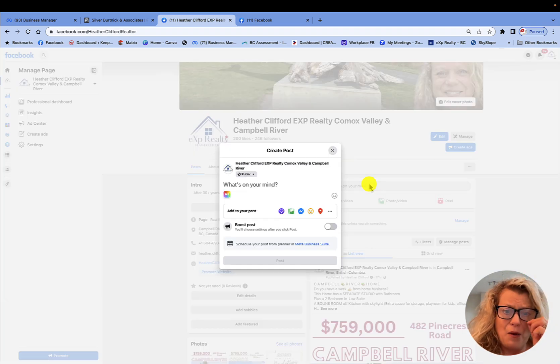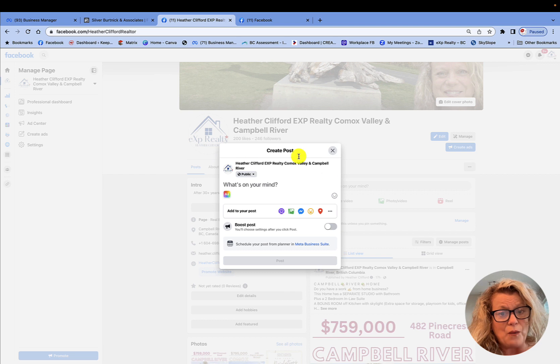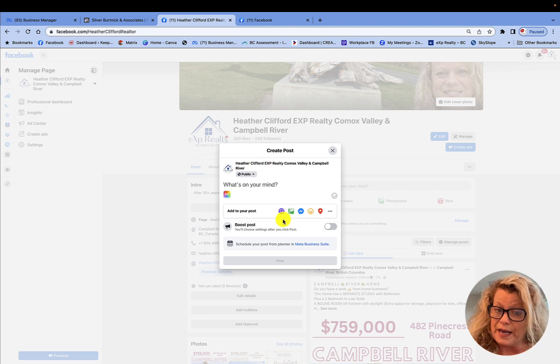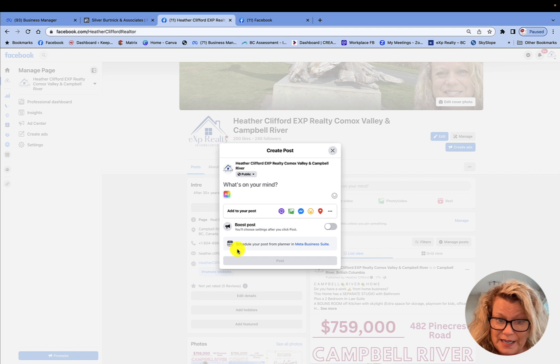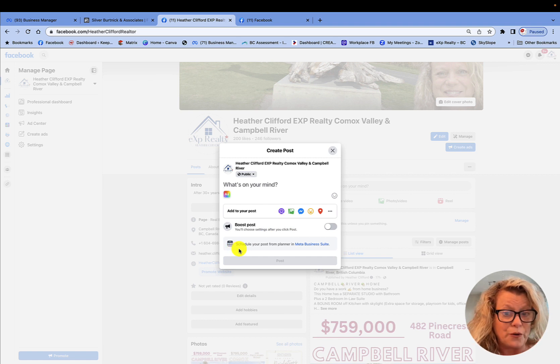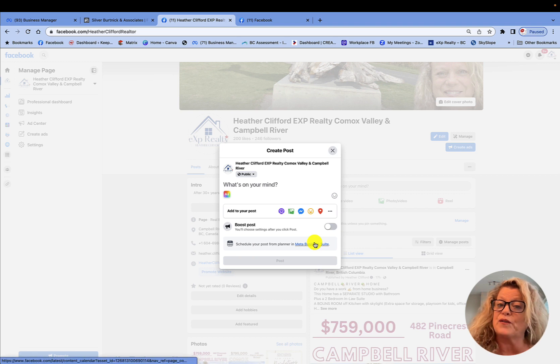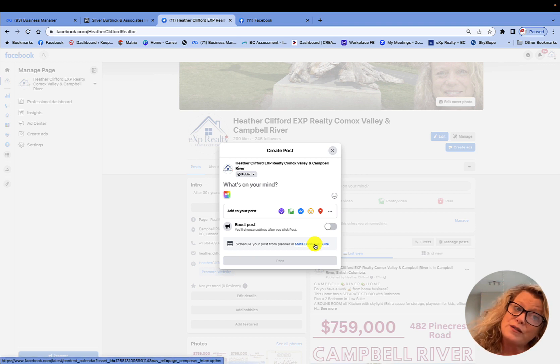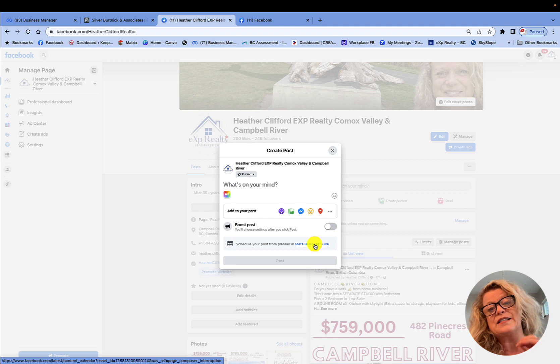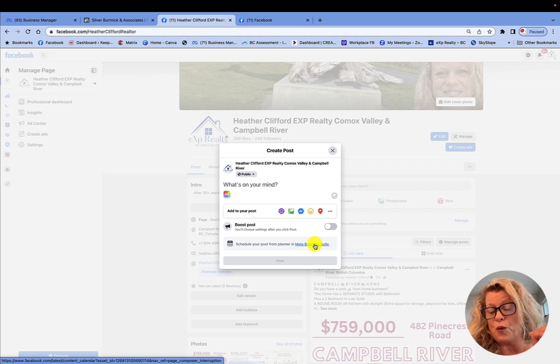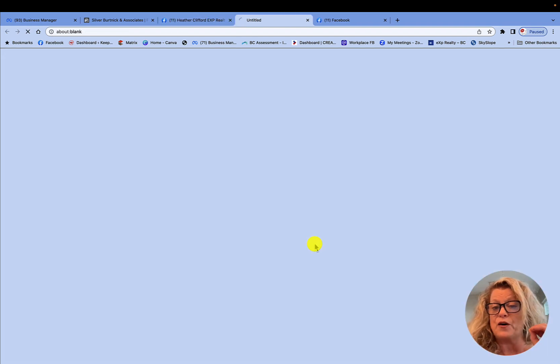Now what I want you to notice is I want to schedule this post. And the only way now you can schedule the post is to click down here where it says schedule your post from the planner of the meta business suite. So this is the tab that used to be on the left hand side. It is now contained within the create a post from your wall. So let's click on it.